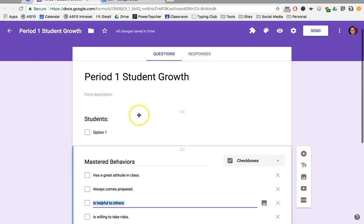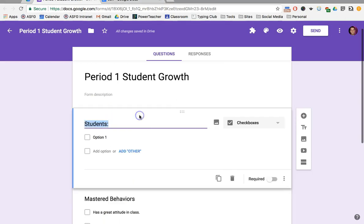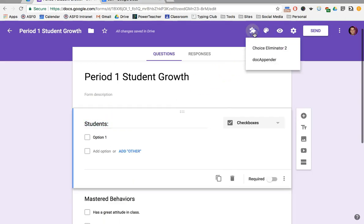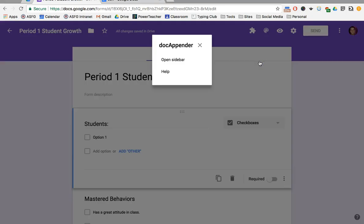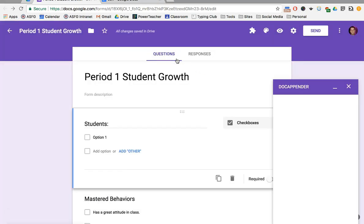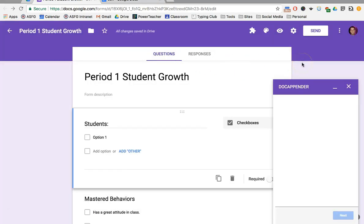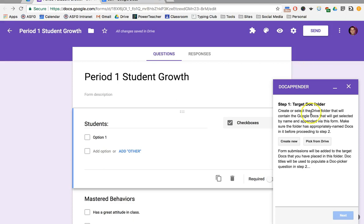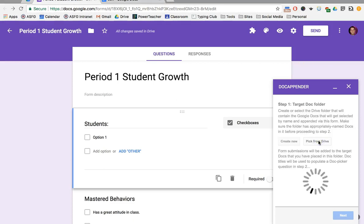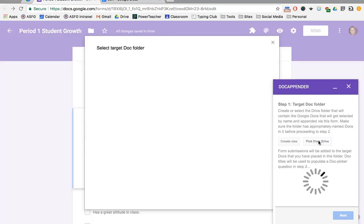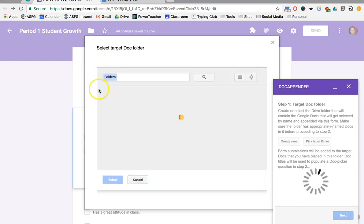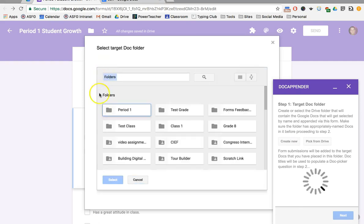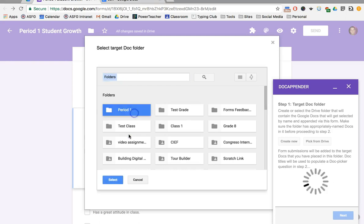Once my form is set up, I'm going to go into my add-ons and open up Doc Appender in the sidebar. The first step is to find the folder that I want to use. It's going to put them in order of the folders that I've most recently opened, which in this case is Period 1. But if you can't find it, you can always search the name of the folder.